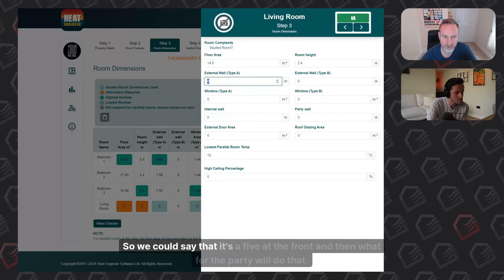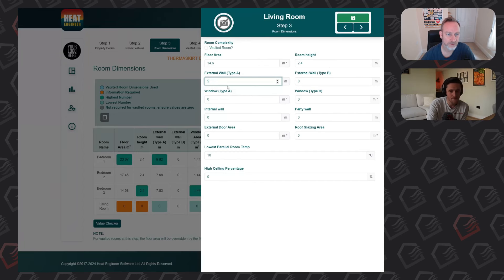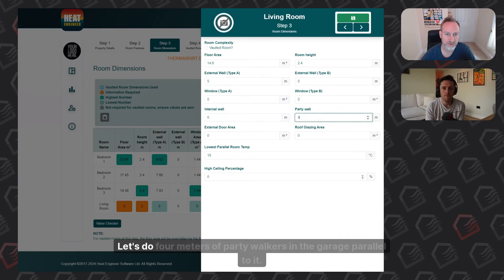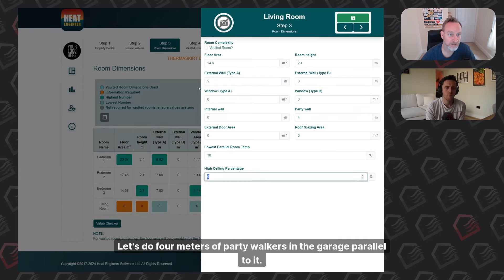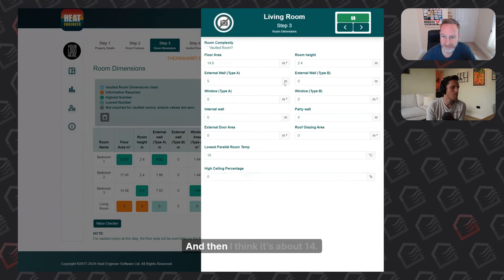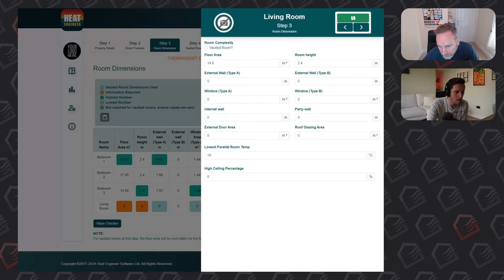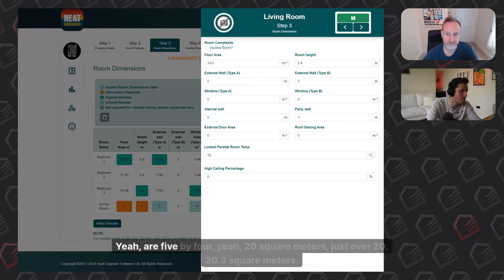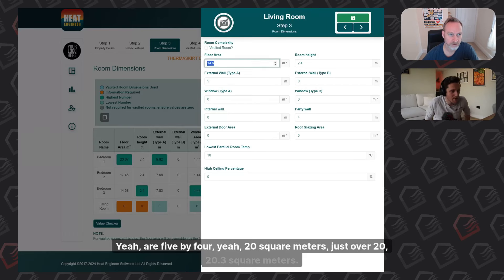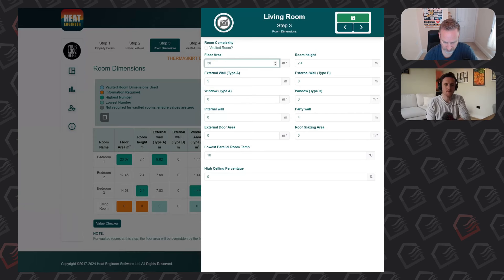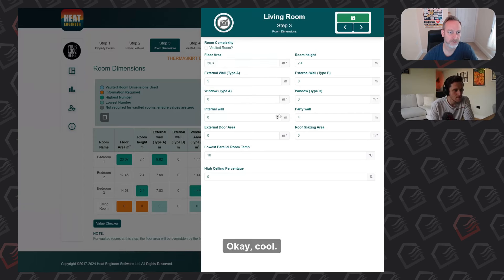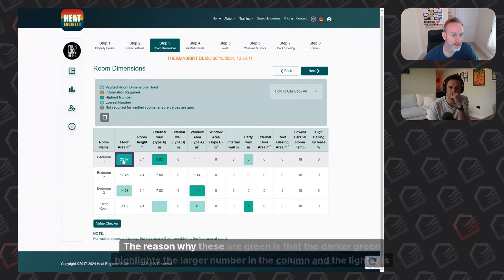Looking at the plan, we can say five metres at the front external wall and four metres for the party wall adjacent to the garage. The floor area is about 20.3 square metres — five by four, just over 20. The colour coding in the dimensions table is helpful: darker green highlights the largest number and lighter green the lowest, which reduces human error. For example, if someone accidentally enters 236.7 instead of 23.67, it stands out immediately as an outlier.